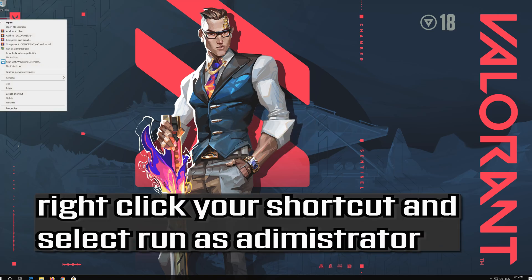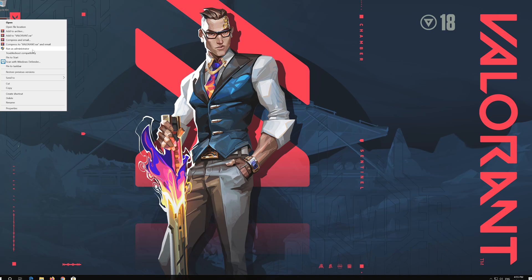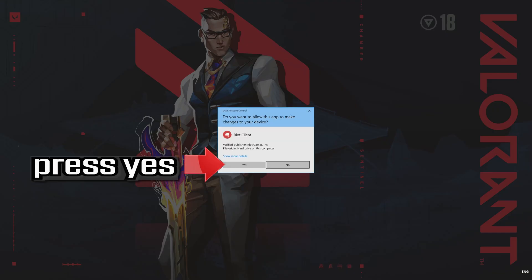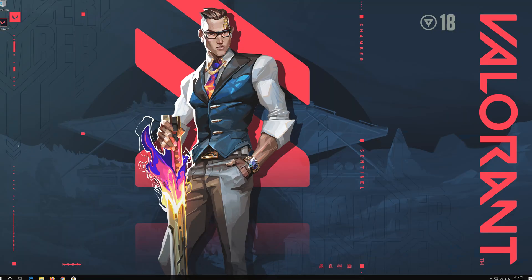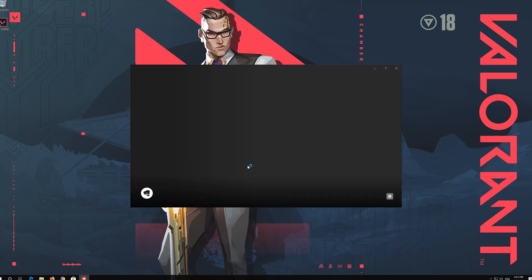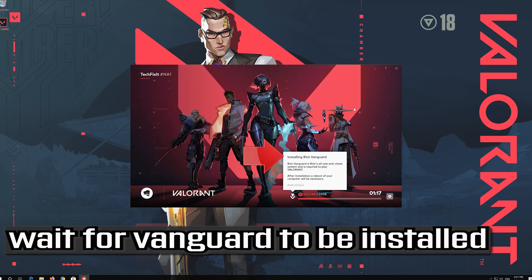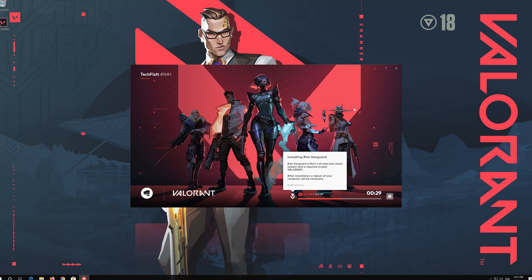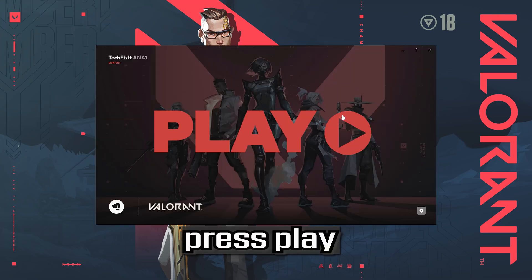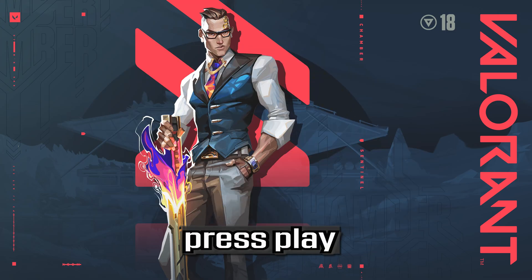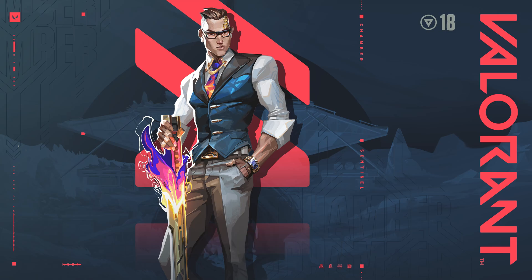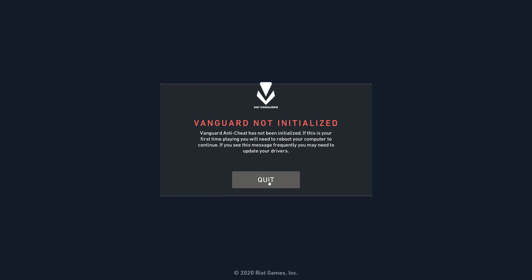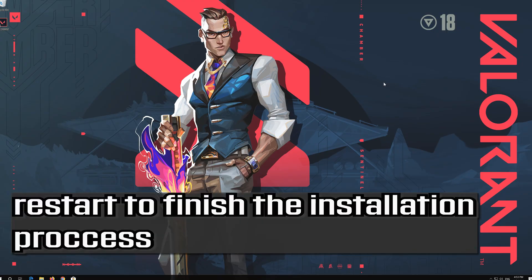Right click your shortcut and select run as administrator. Press play. Press quit. Restart to finish the installation process.